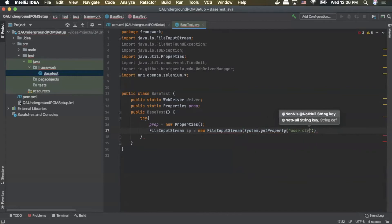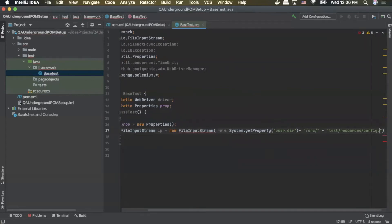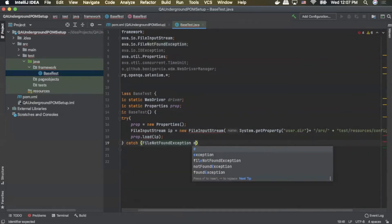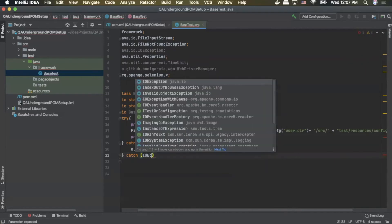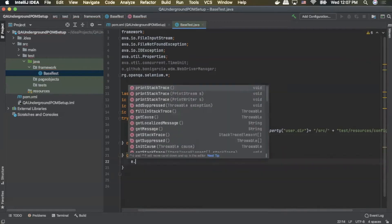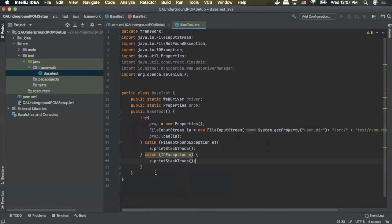We'll pass in System.getProperty with user.dir, plus our source folder location — slash src slash — plus our location to where our config properties file will be, so we'll pass in test slash resources slash config.properties. Next we'll do prop.load and pass in IP. We'll add a catch for FileNotFoundException e, inside that block we'll do e.printStackTrace. Then we'll add another catch for IOException e, and again we'll do e.printStackTrace. And that will set us up to get our property values from our config.properties file.